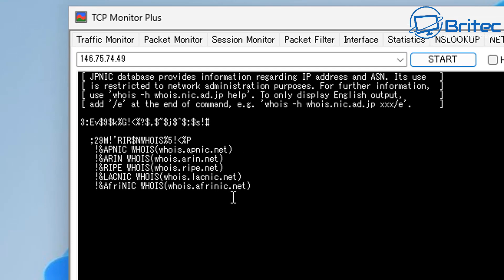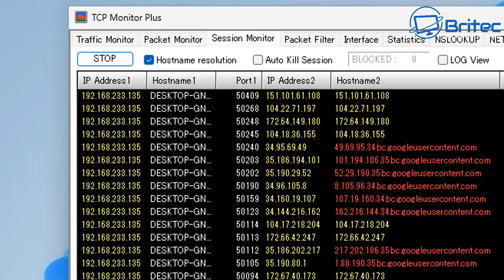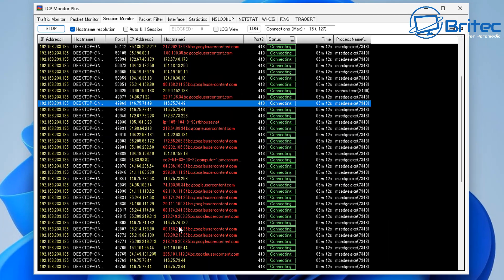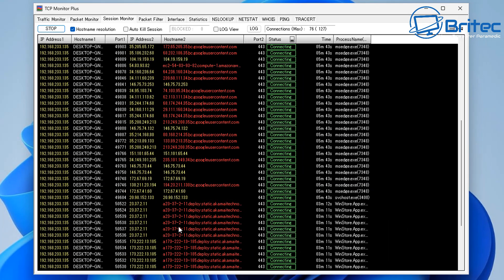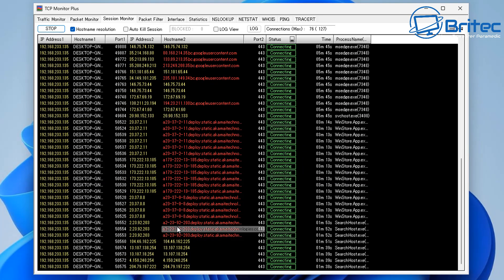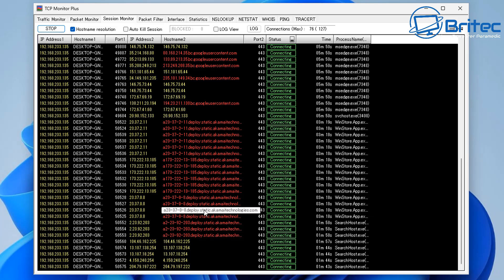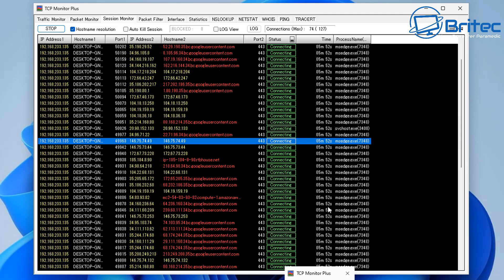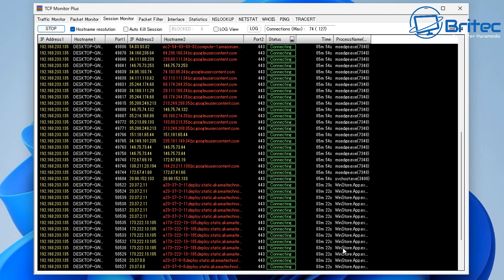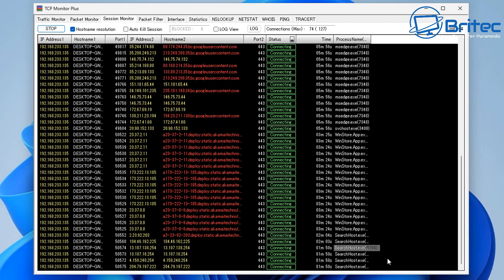For example, apnic.net belongs to the Asia Pacific Network Information Center. You can search for this and get all that information. So you can see how useful this could be if you have some sort of malicious remote connection to your computer — you'd be able to trace the IP address back to find out what it's doing and where it's connecting.